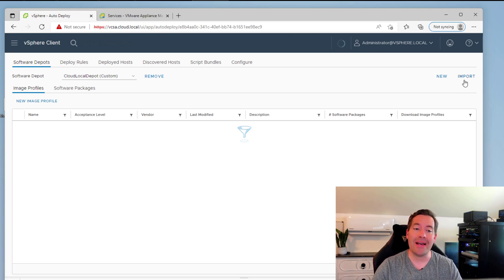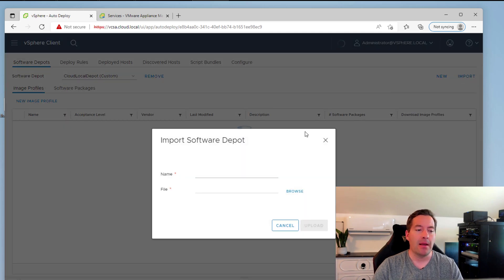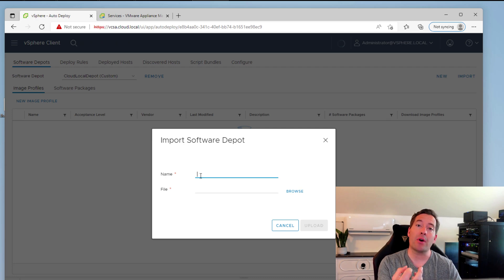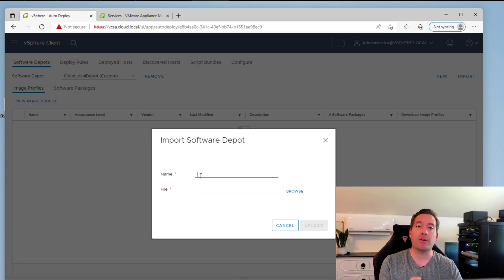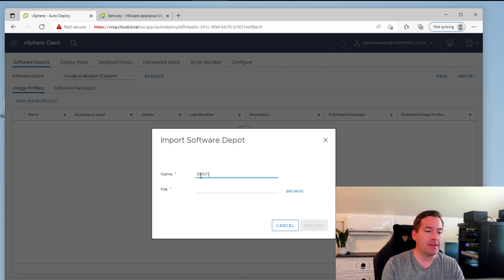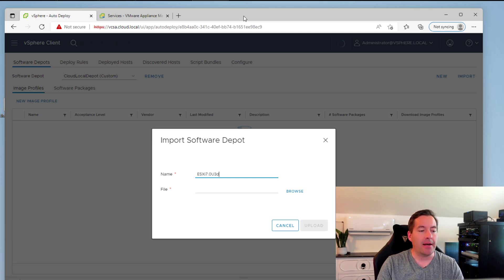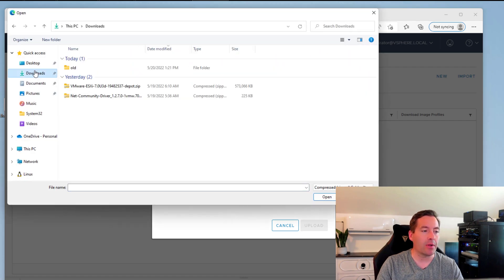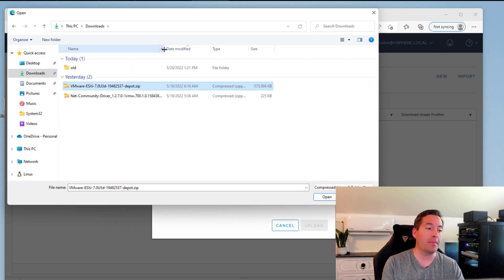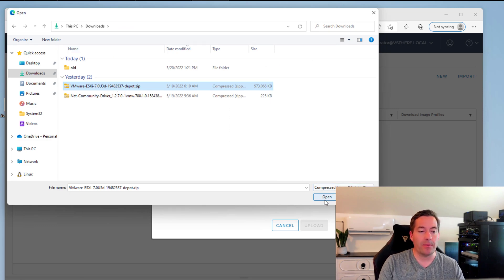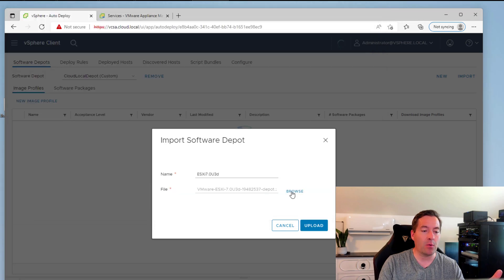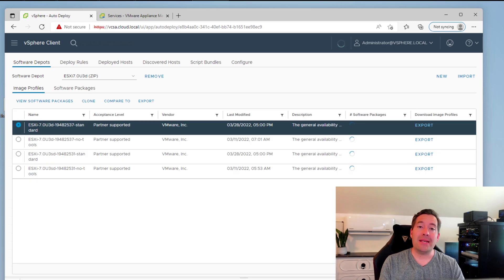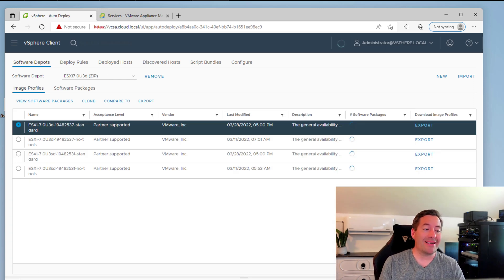We want to now click the import option. Now the import option is actually where we're going to start importing those custom files as well as base images. So here I'm going to call this the ESXi-70U3D software depot. And the reason for that is I have already pre-downloaded ESXi-70 update 3D. So as you can see, I've got the zip file. I'm going to just point to that zip file. We're going to say open, and now we're going to upload that file.